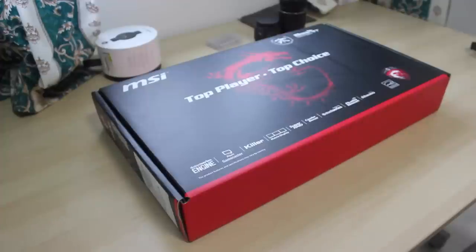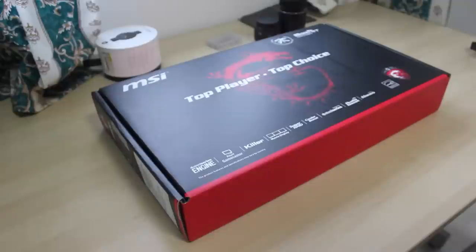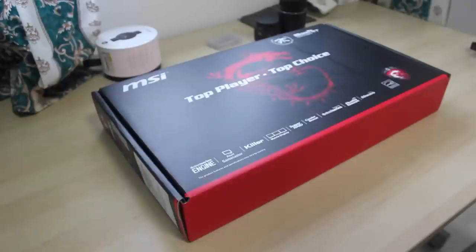Hello folks, I just bought a new MSI GE60 Apache laptop, so this is the unboxing video and walkaround of the laptop. Let's get started.